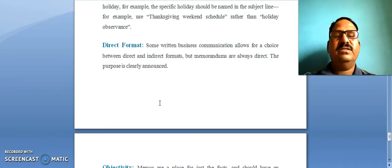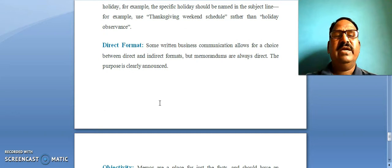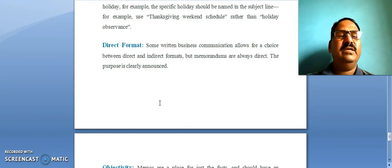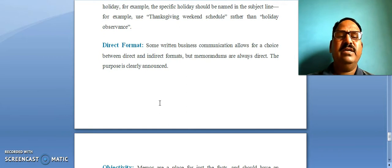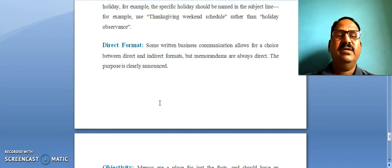The next point is direct format. Business communication has both direct and indirect formats, but memorandums are always direct.